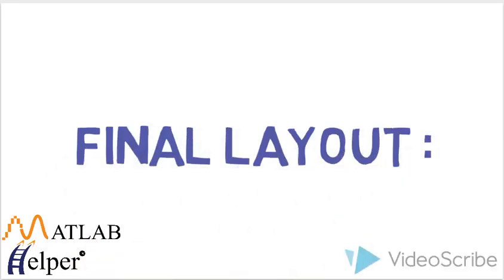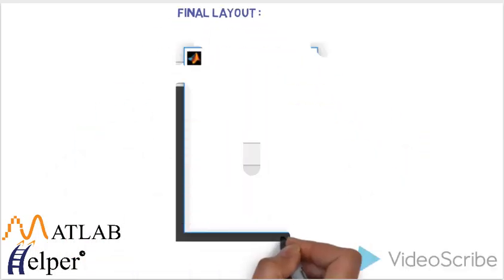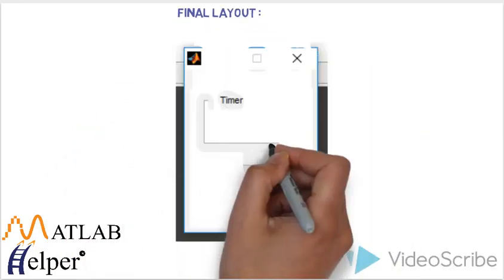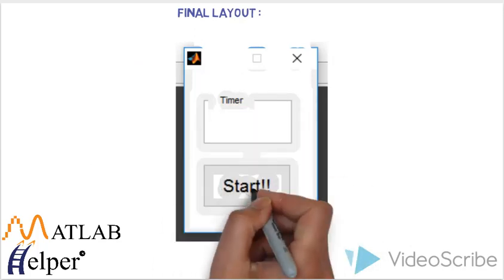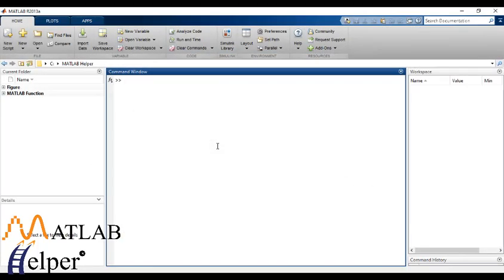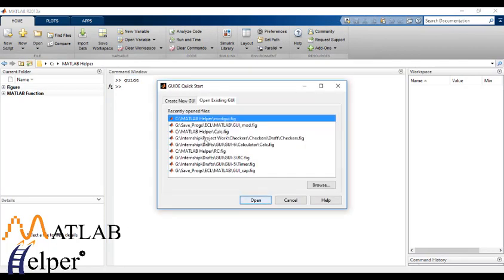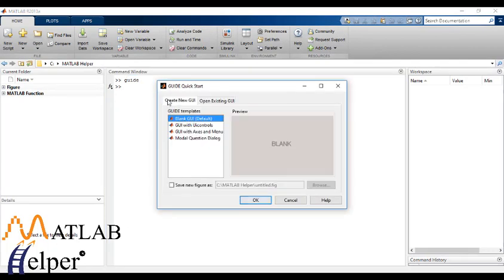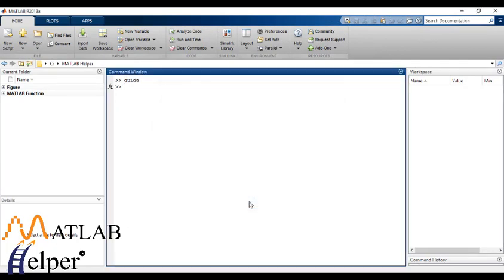The final layout will be like this. So let's start the guide. Follow the regular procedure.